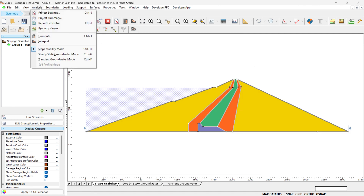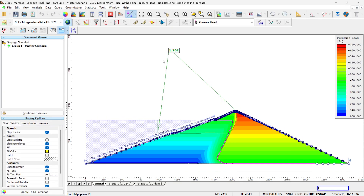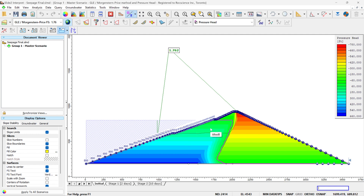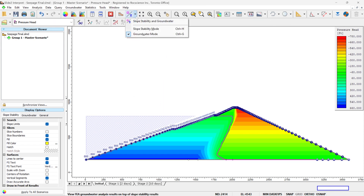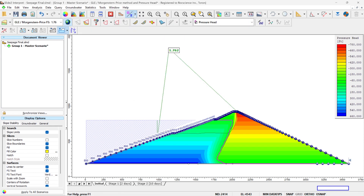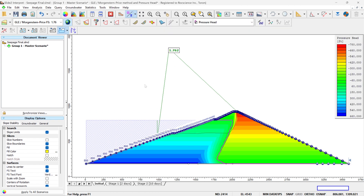Now we go to Analysis Interpret to look at the results. The results will be a combination of slope stability results and pore pressure coming from the transient analysis results. You can always toggle between the two — you can turn off the slope stability or turn it on and turn off the groundwater results. Let's look at them at the same time.